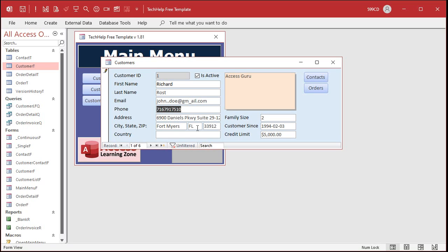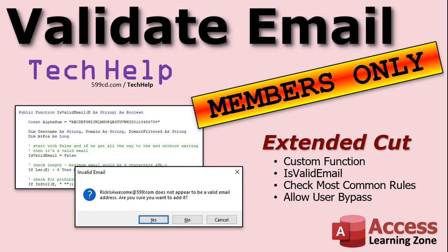The domain name can only have a dot for the top level — like dot whatever — or a hyphen. So you can have something like GM-AIL; that's valid, but an underscore isn't valid. So if you want to learn more about this stuff and catch 99.9% of all bad emails instead of just 90%, in the extended cut for members we will build a custom function to check most of these rules.